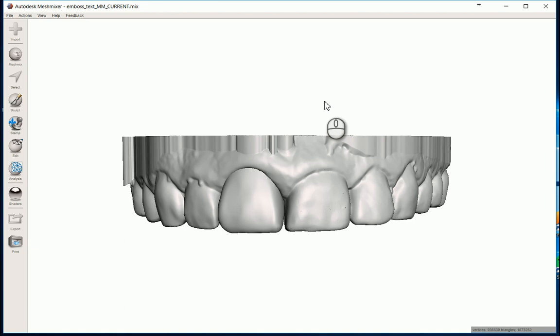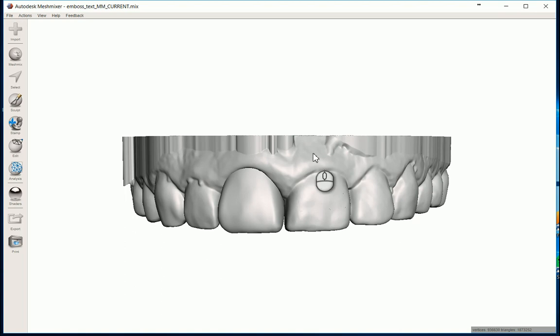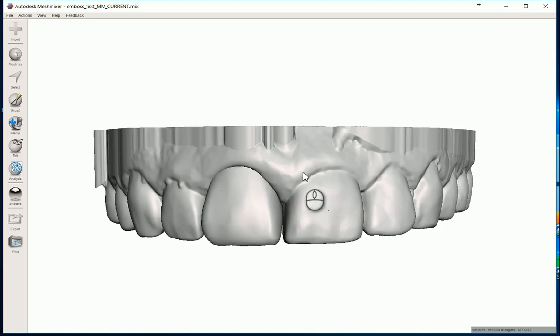Pretty much any of that type of information. Another application would be for anyone doing clear aligner therapy. You potentially need to keep track and organize those models, so numbering and labeling them is actually pretty important for that. So this is a good tool to know about.